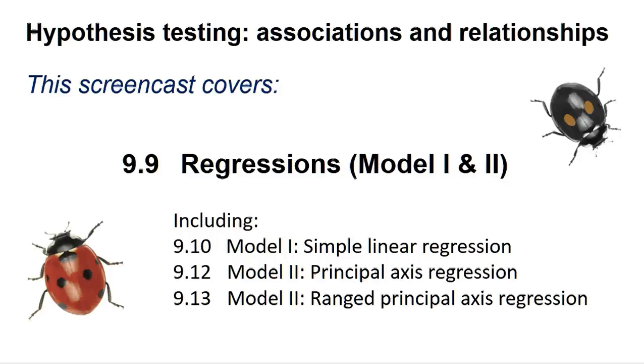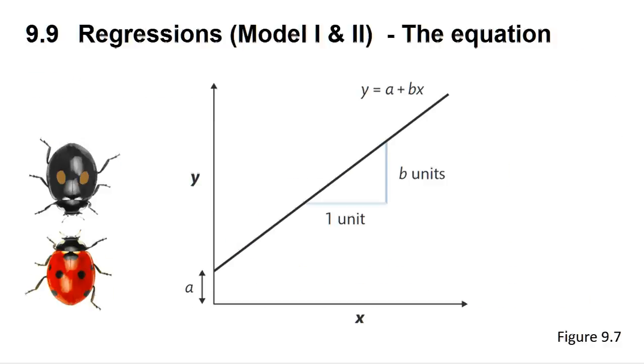Regressions are done when you have a significant correlation between two variables and wish to derive an equation that allows you to forecast the value of one variable when you know the value of the other. Regressions on their own do not tell you if there is a correlation between the variables you are modeling. See section 9.5 in the book for further information.